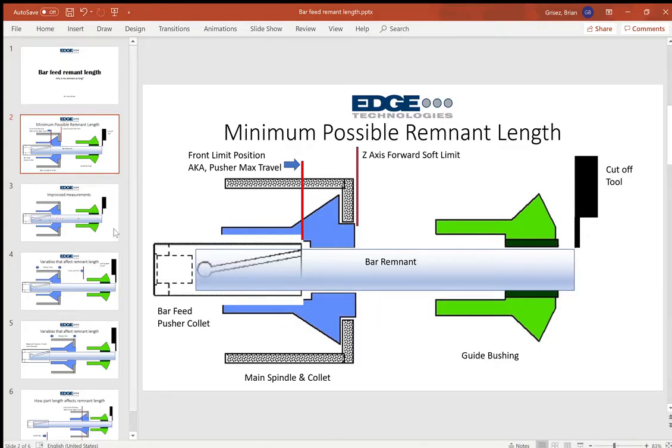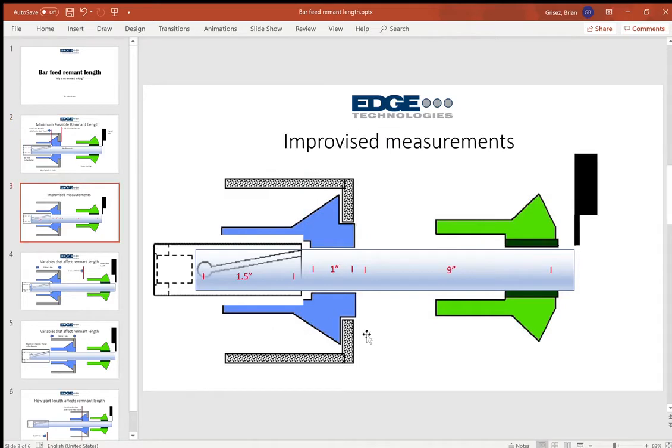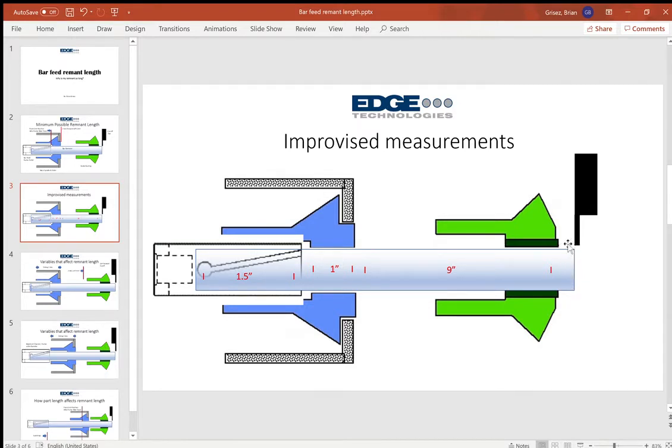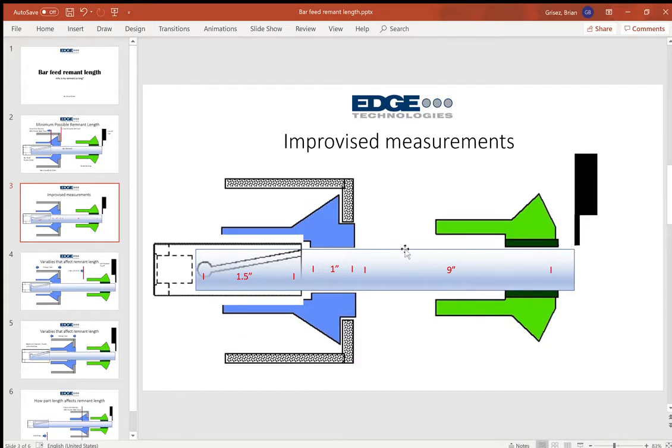Now let's put some numbers in there and see what that kind of looks like in a typical scenario. You've got your cutoff tool here. There's generally a little space but not very much, but we've got to use all these numbers. This is generally maybe 50 thousandths roughly, and then you've got your guide bushing assembly.